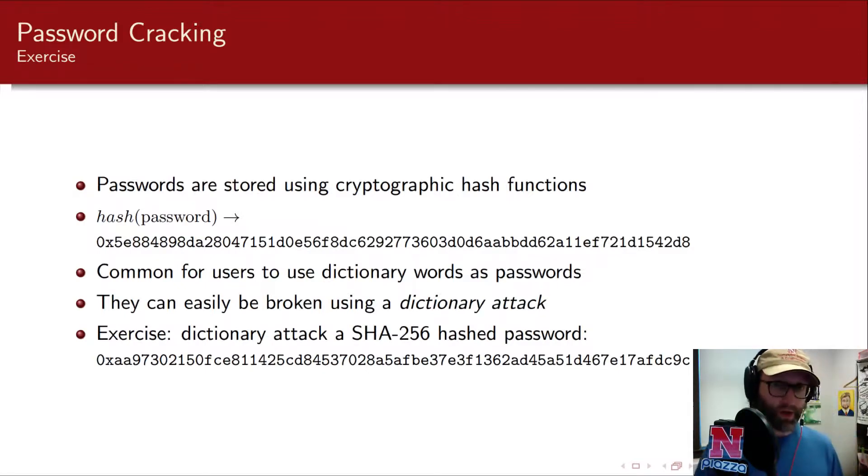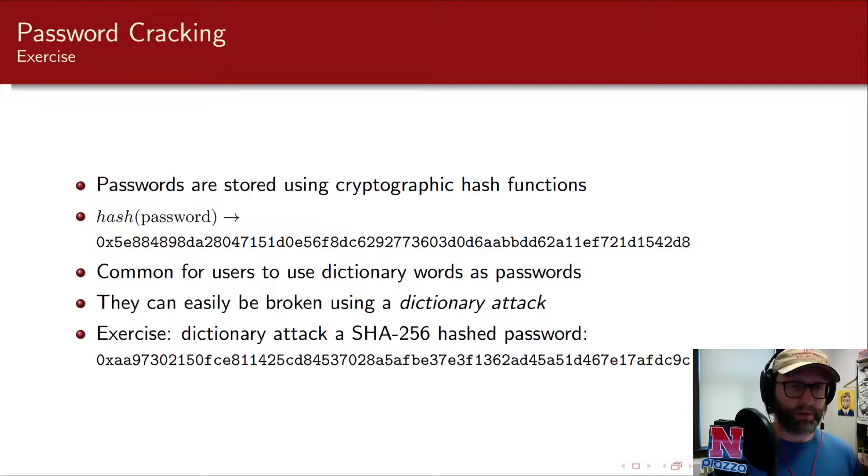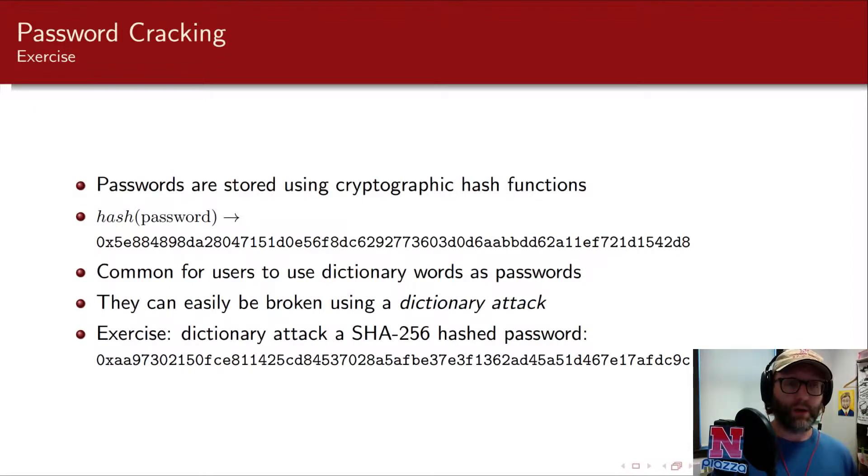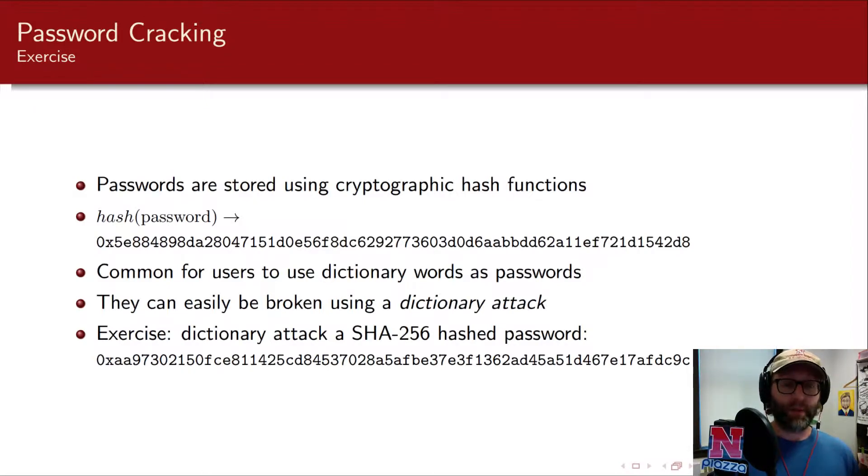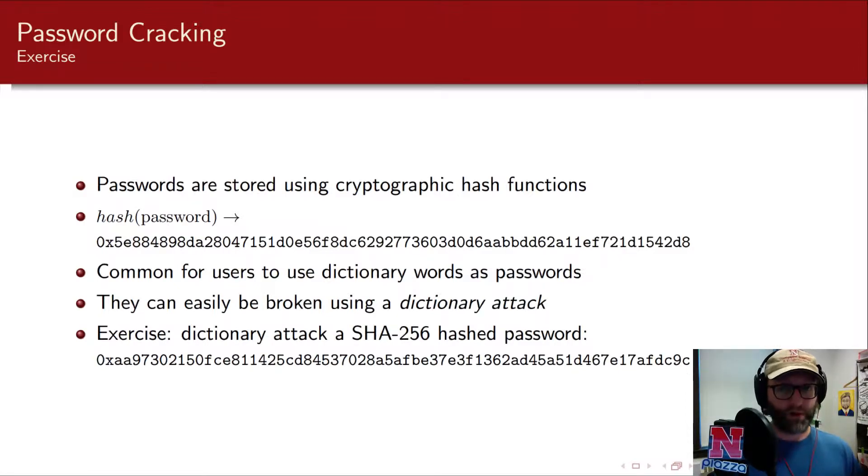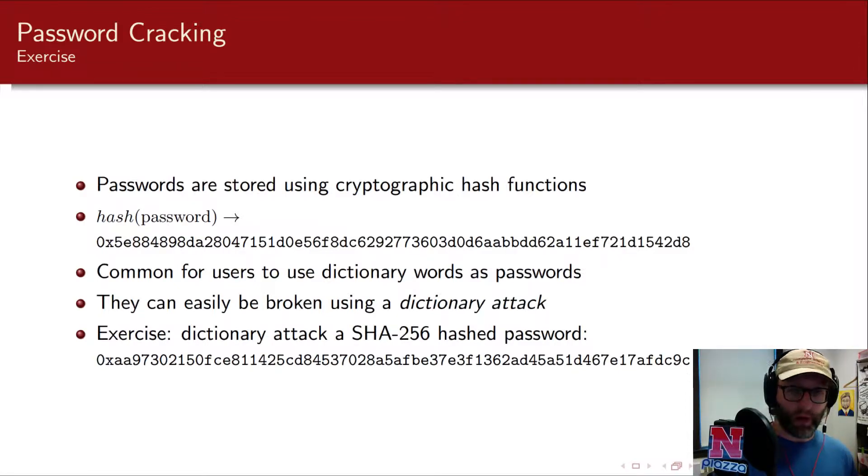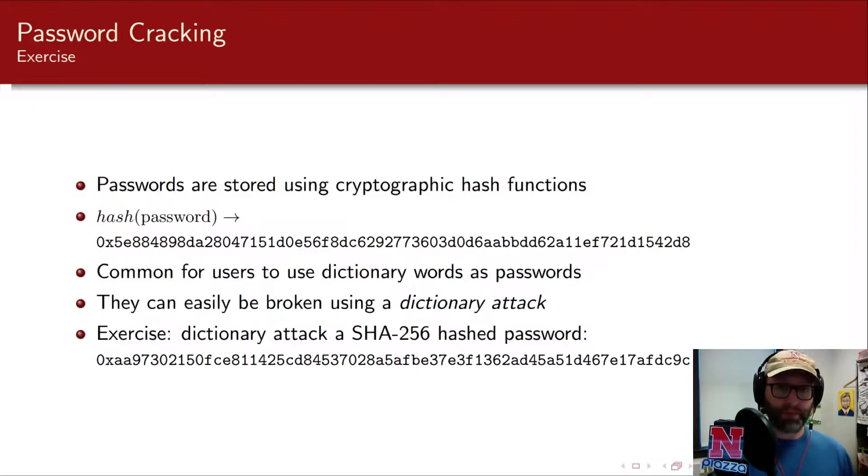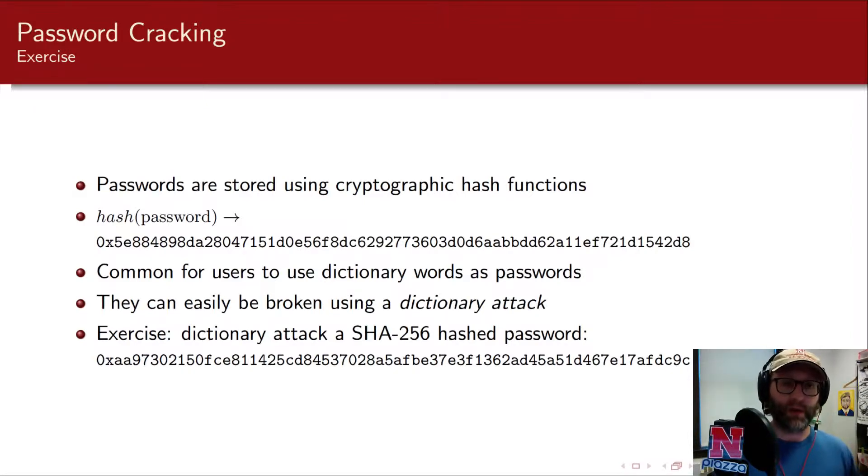So generally, at least in a good system, passwords are stored using a cryptographic hash function. In other words, if I have a password 1234, 1234 is not stored on the system. Instead, it goes through a hash and whatever that hash produces, that's what's stored in the system.